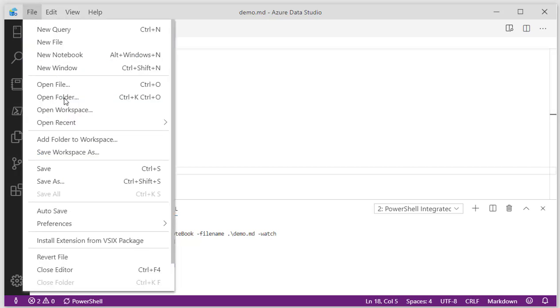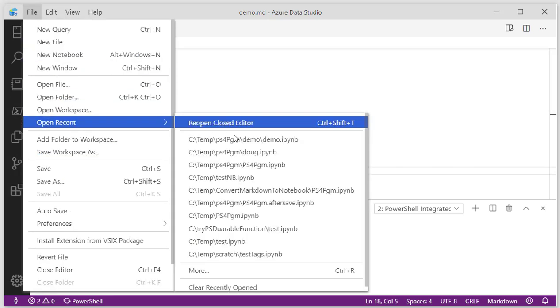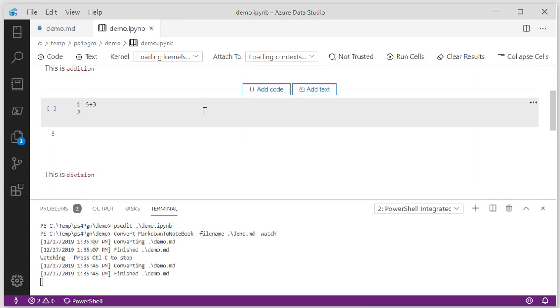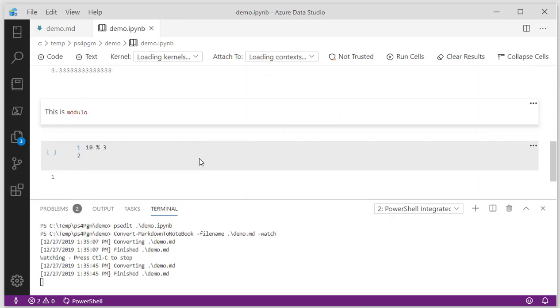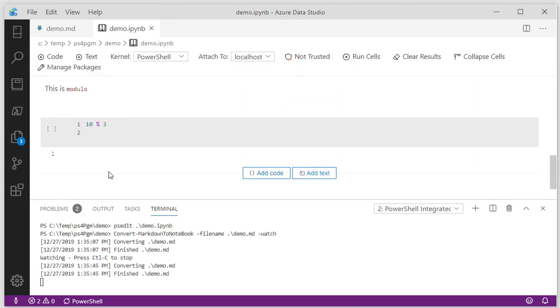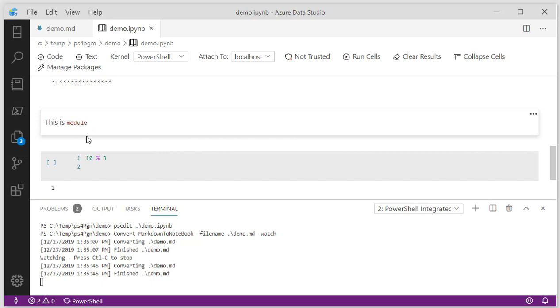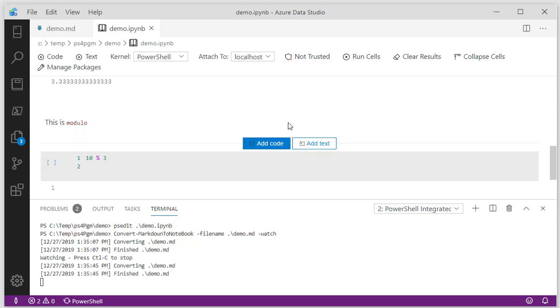We'll reopen that file. We can click file, recent, reopen the closed editor. When we scroll down, we can see now that new code block and the new markdown is there, as well as the actual result.